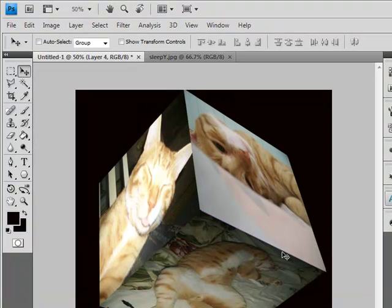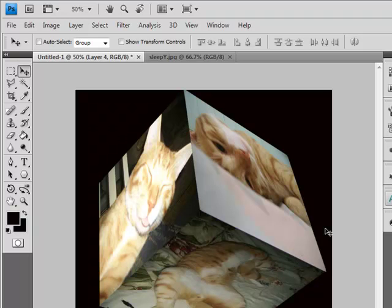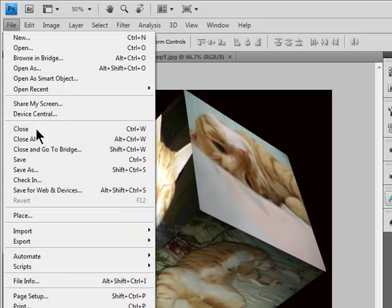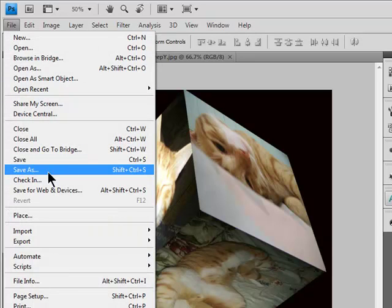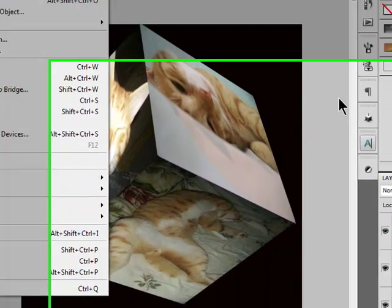Of course you choose whatever photos. Doesn't have to be with your cat. But you know when you're all done and you have it how you want. File. And save as. You know the deal.